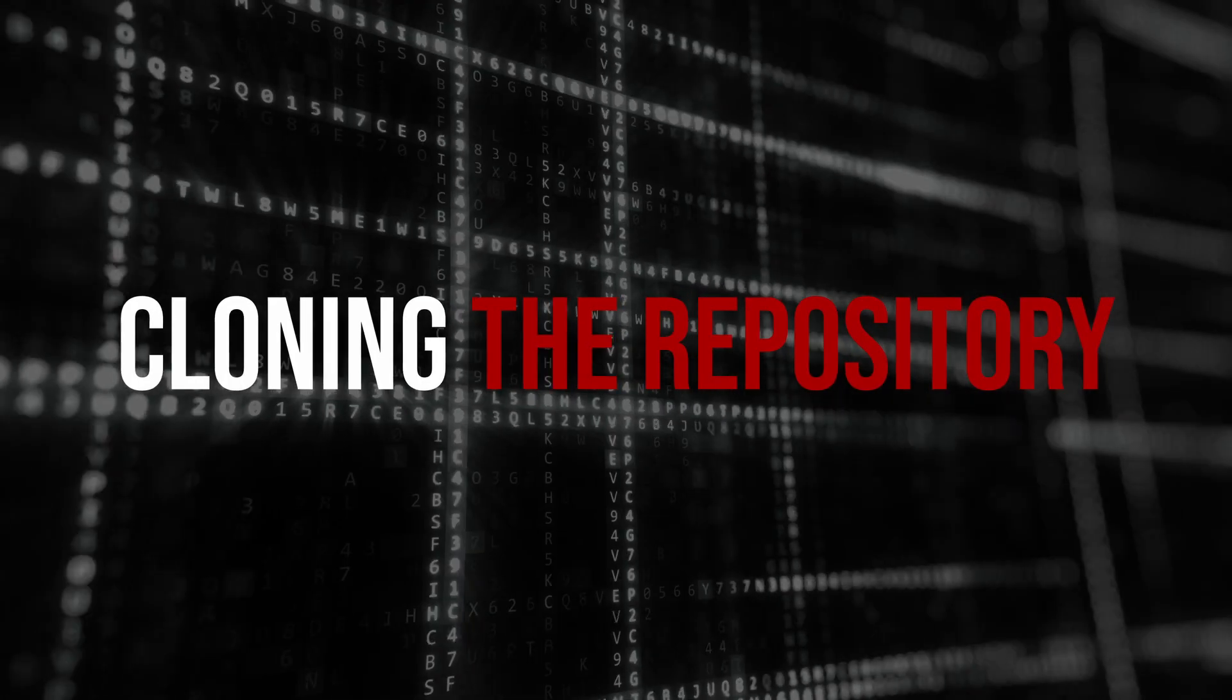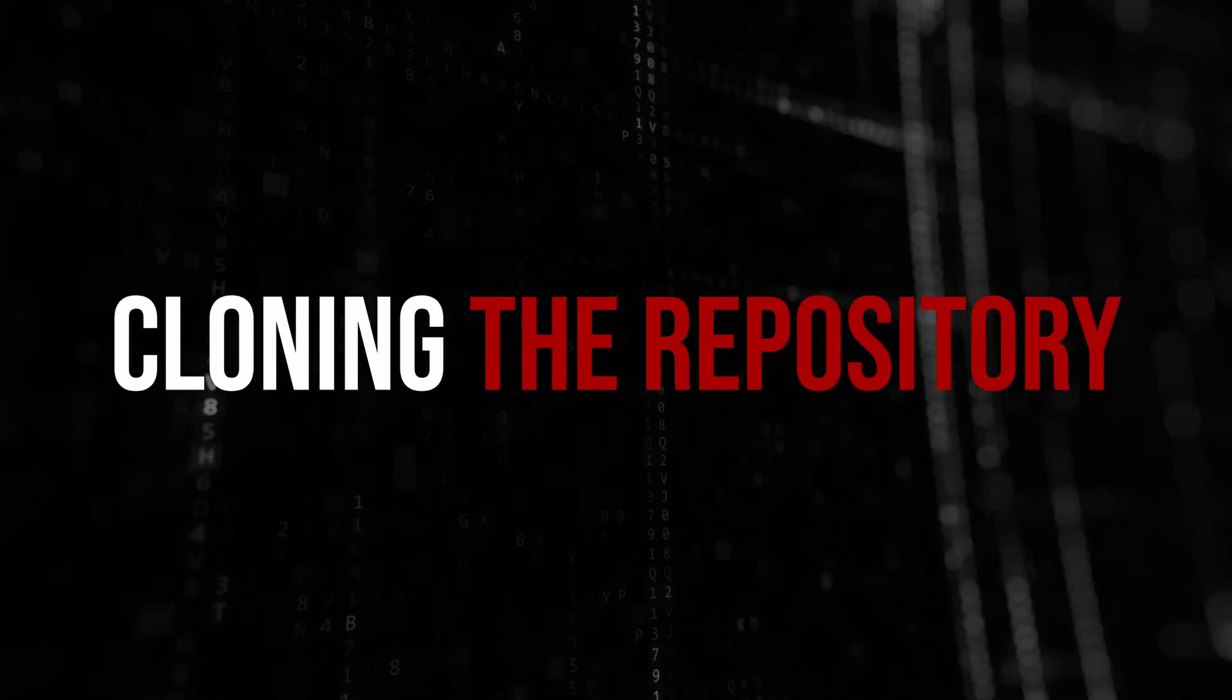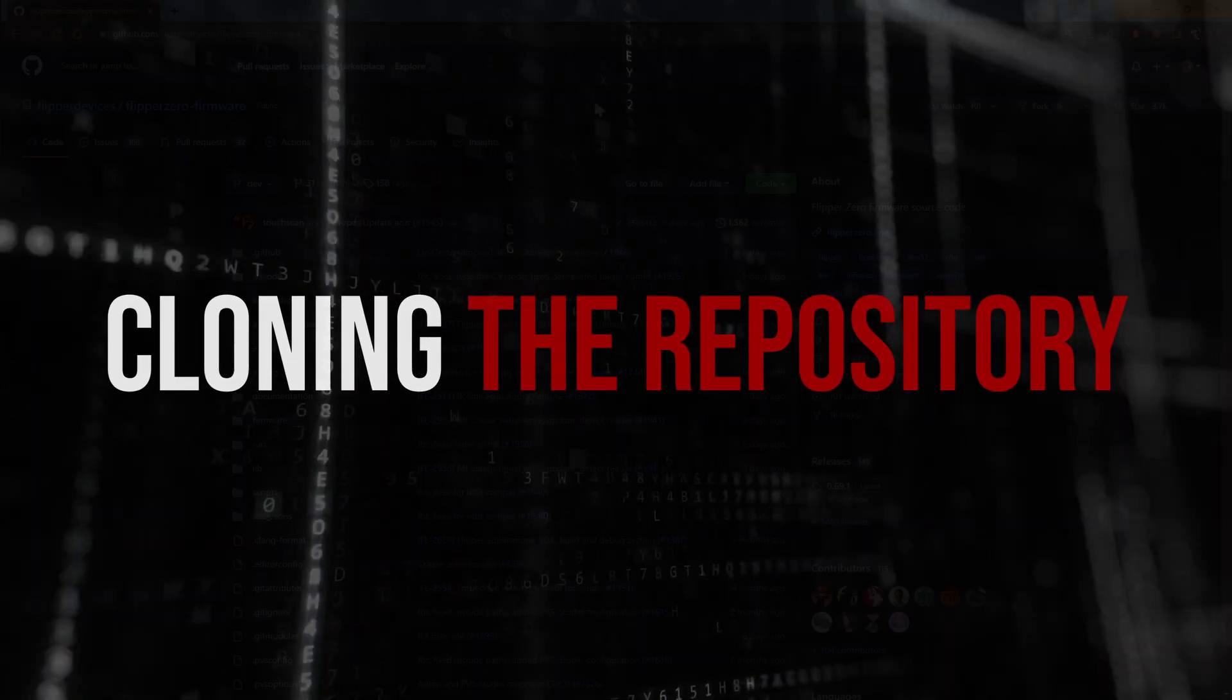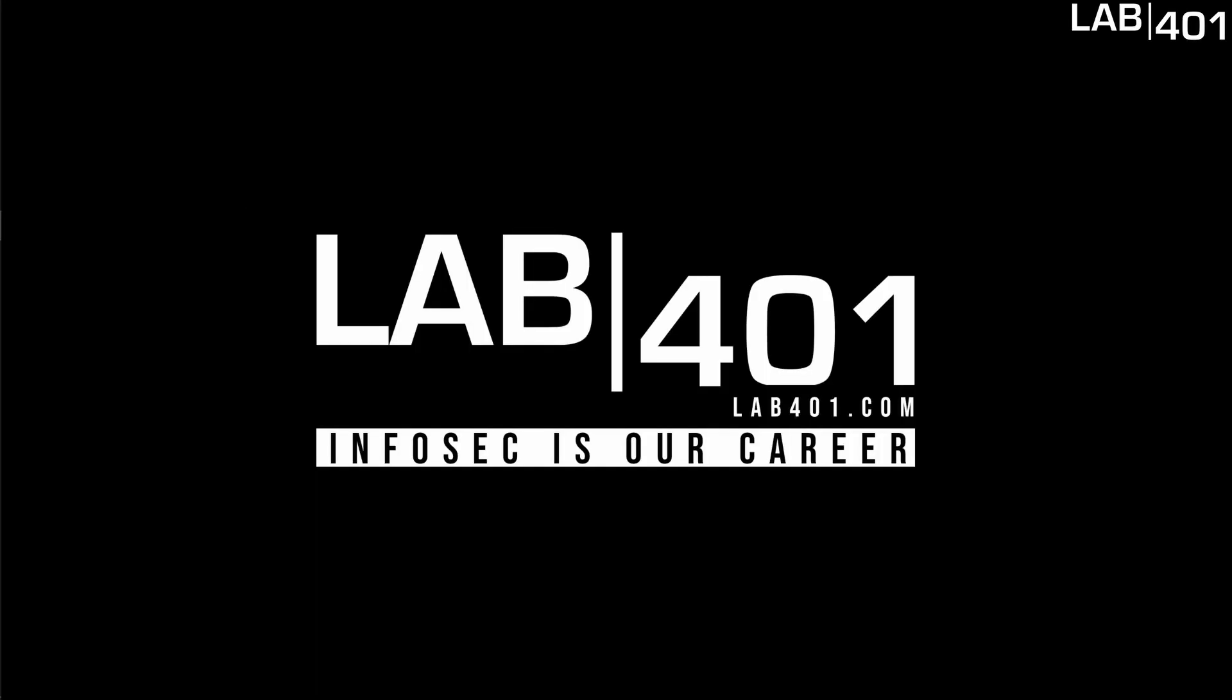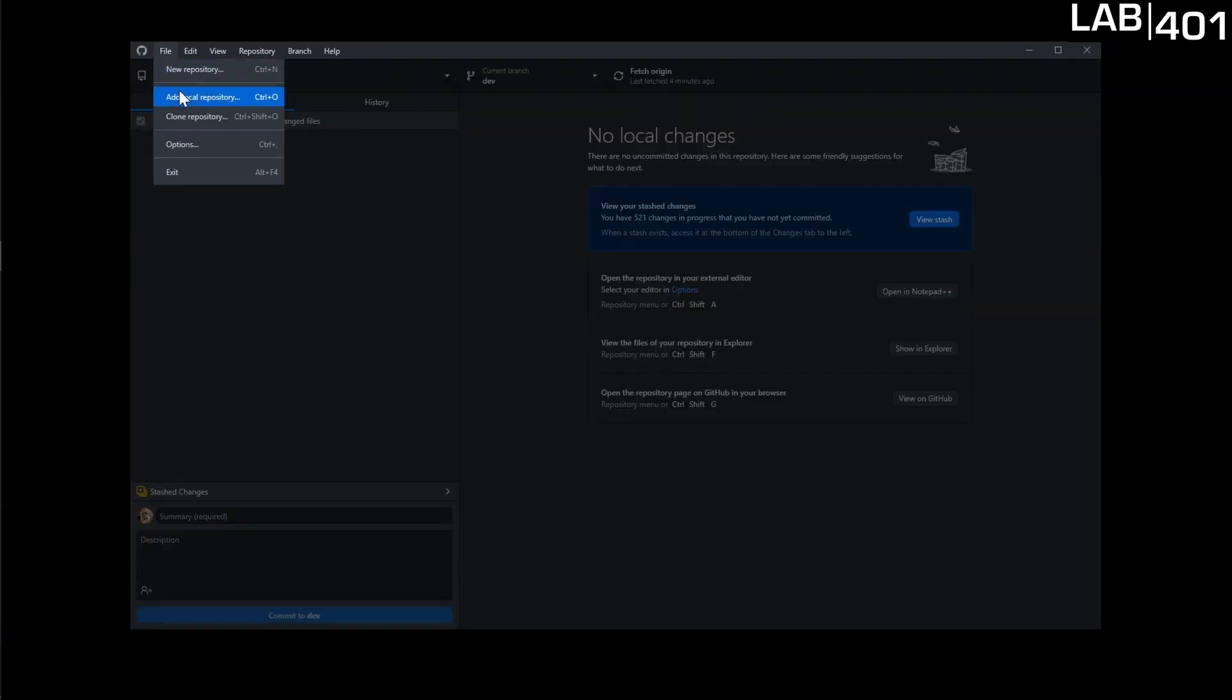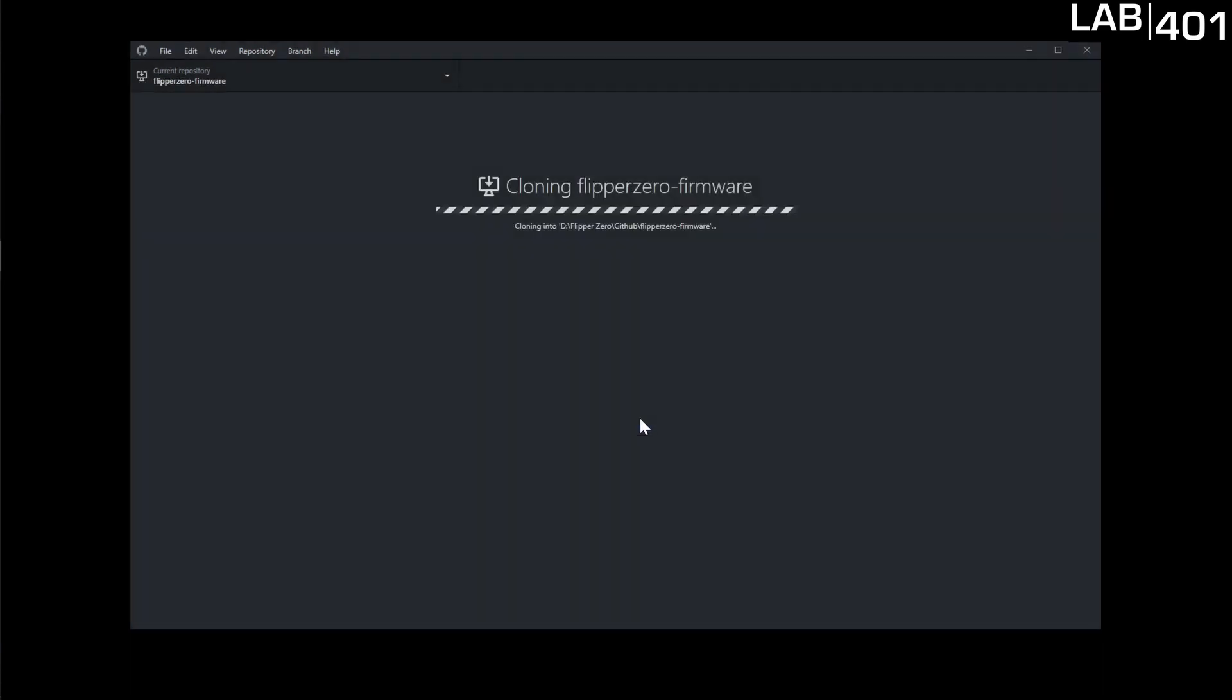All right from here all we have to do is clone the repository for the Flipper firmware. Very easy to do. All we need to do is open up the GitHub for the Flipper firmware. We're going to copy the HTTPS link for that. Close this window. Then we're going to grab our GitHub program, file clone repository. Paste that link there and click clone. It should just take a few seconds depending upon your internet connection.